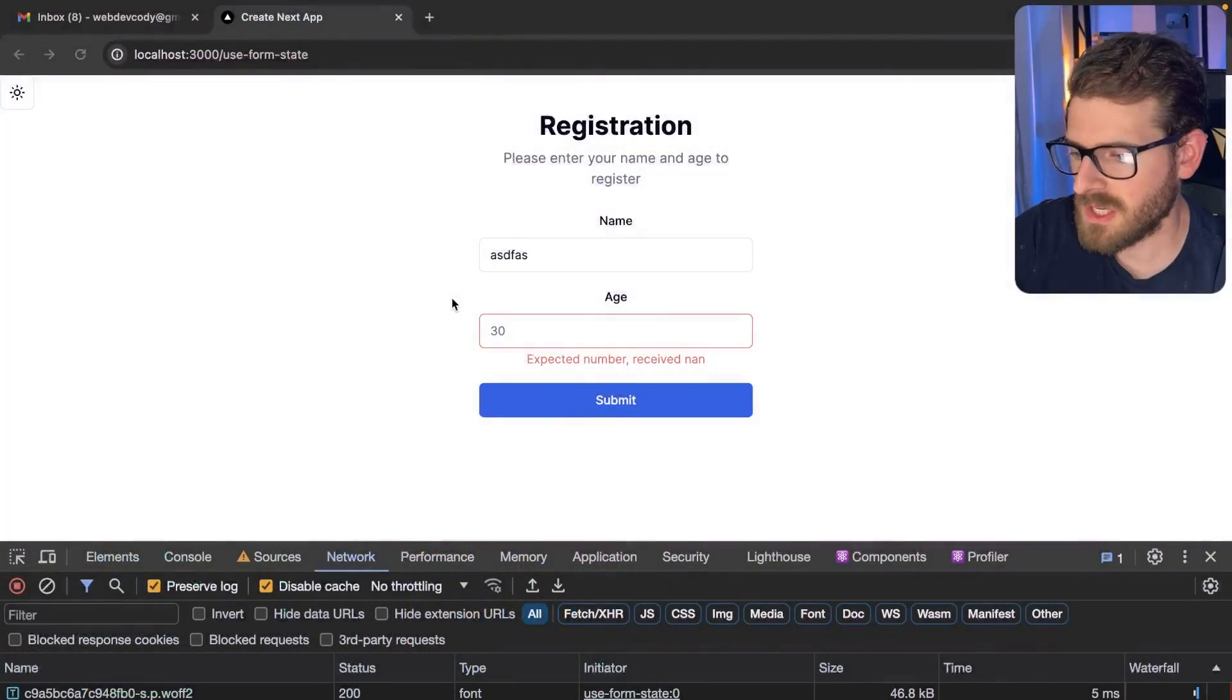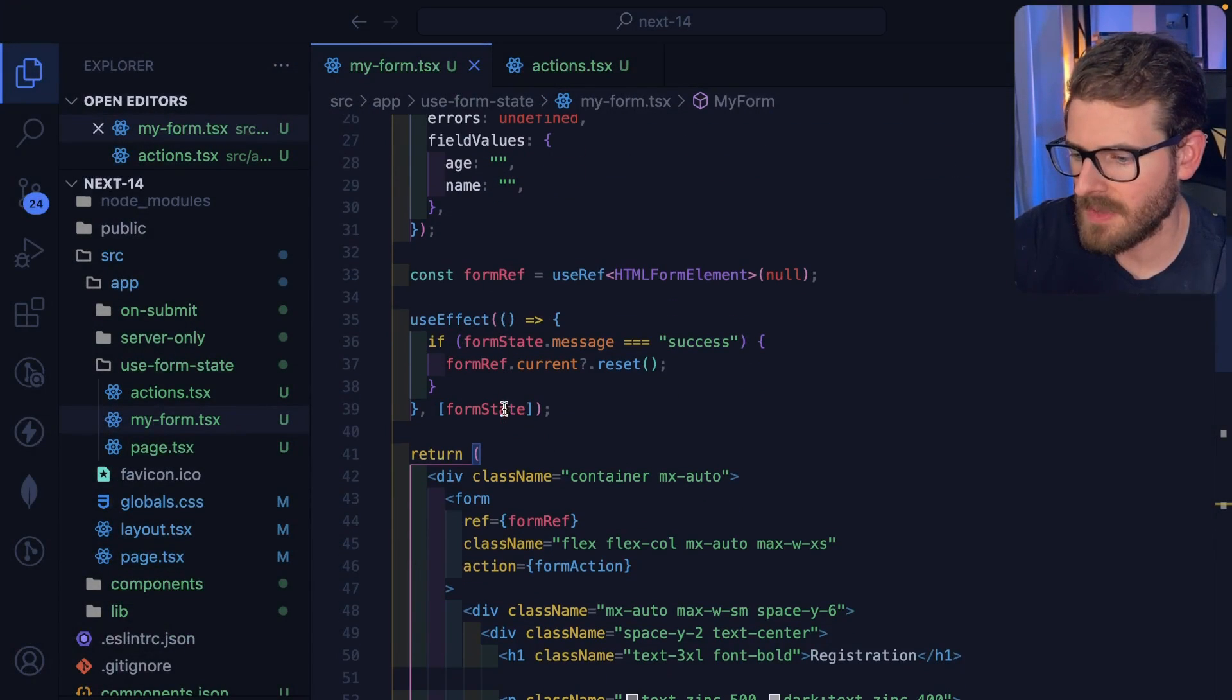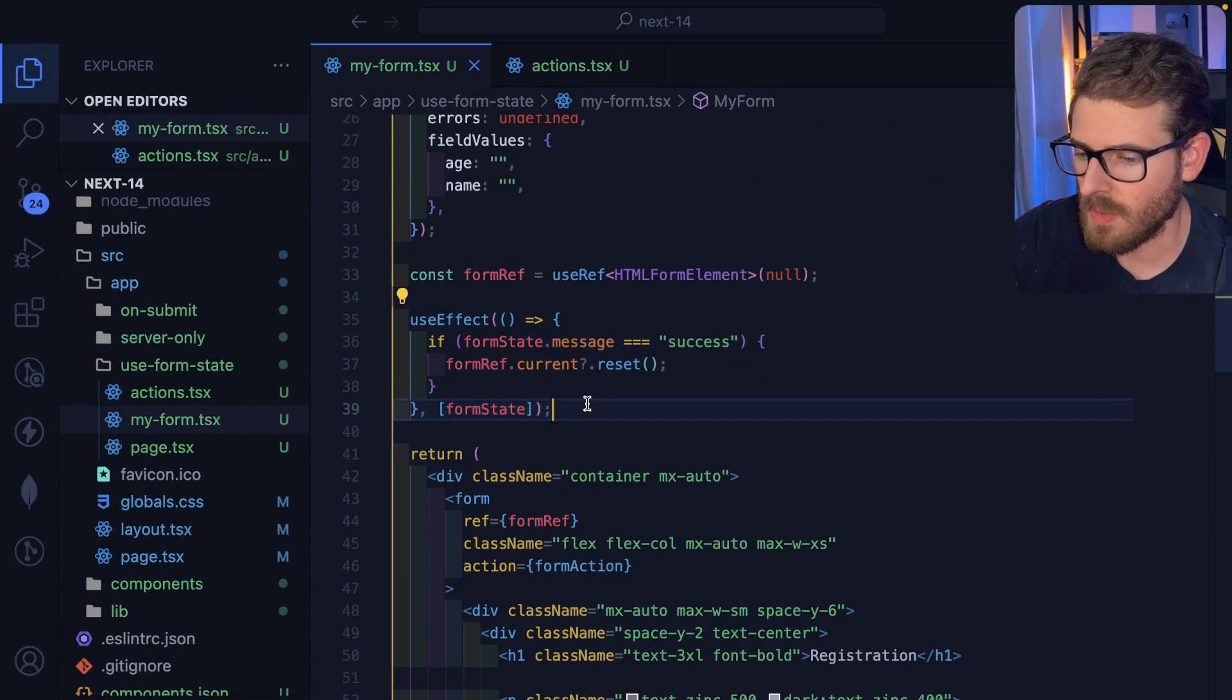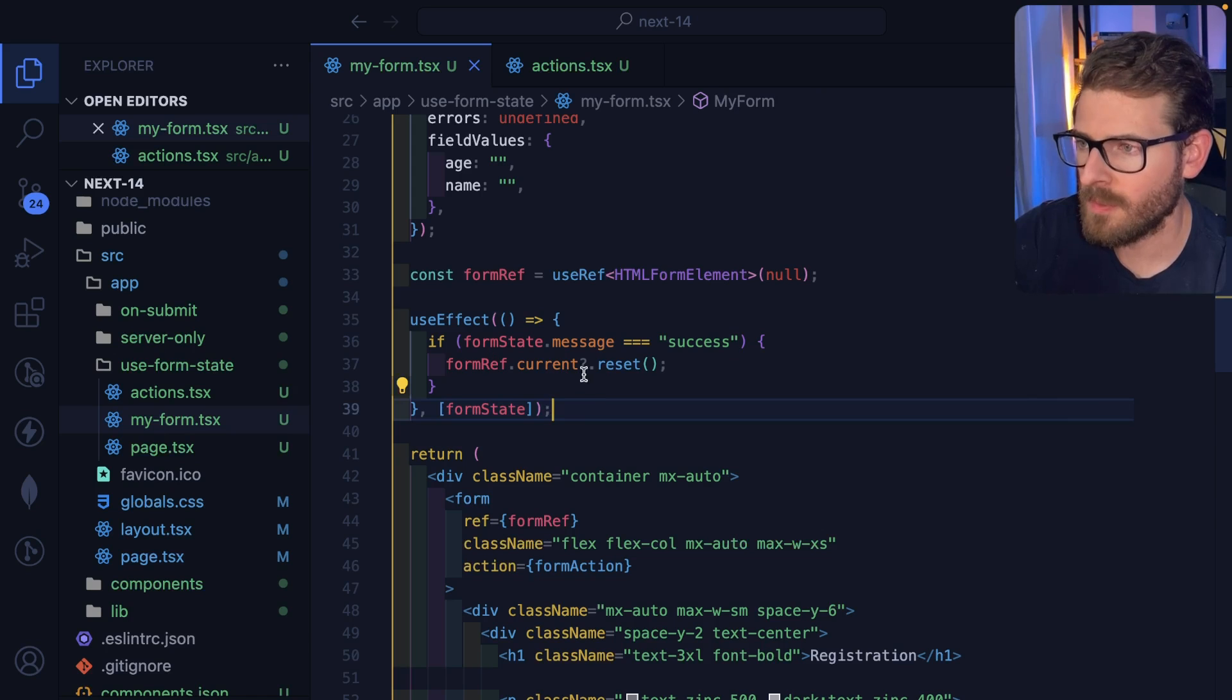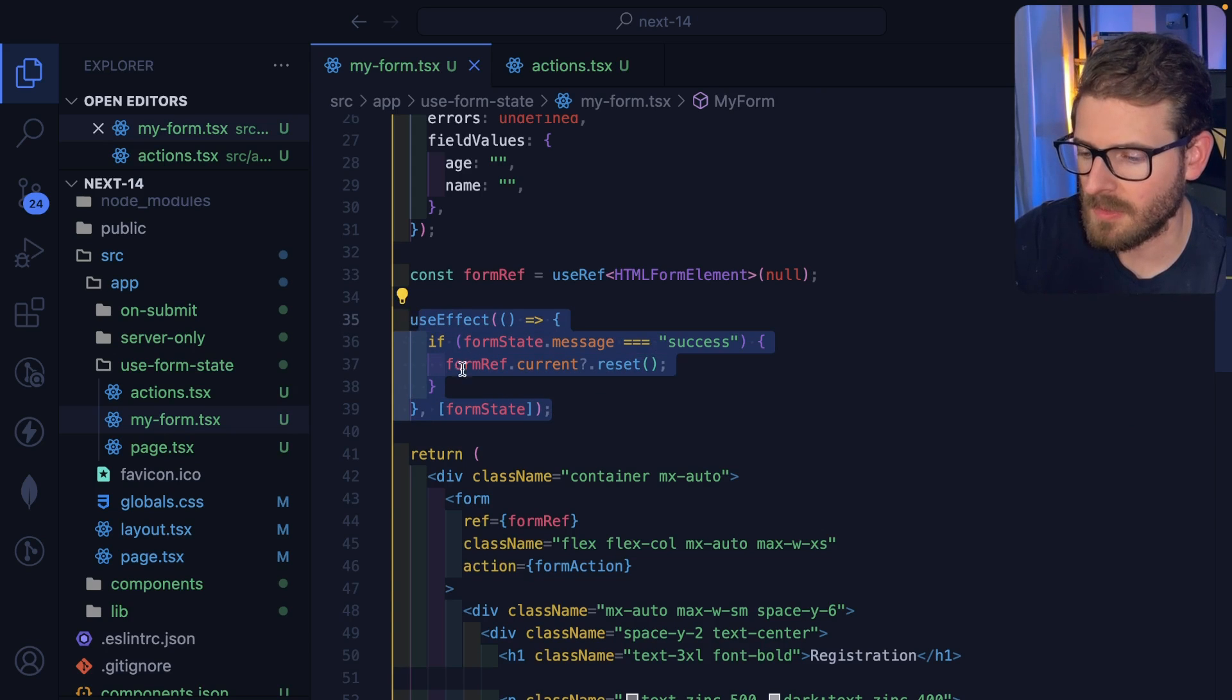Now one thing I'll mention is that when JavaScript is disabled, I mean, this useEffect is never going to work. So the form, keep that in mind, stuff's not going to run when JavaScript's disabled.